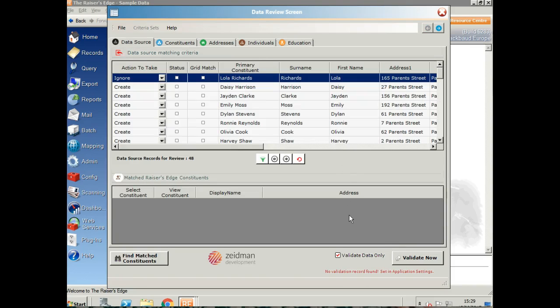Once you're happy with everything that's in here, you can import it into Raiser's Edge. But before you do that, you can also validate it. That just means it's going to check everything against your Raiser's Edge fields and make sure that it's all going to import correctly before you start doing that processing.